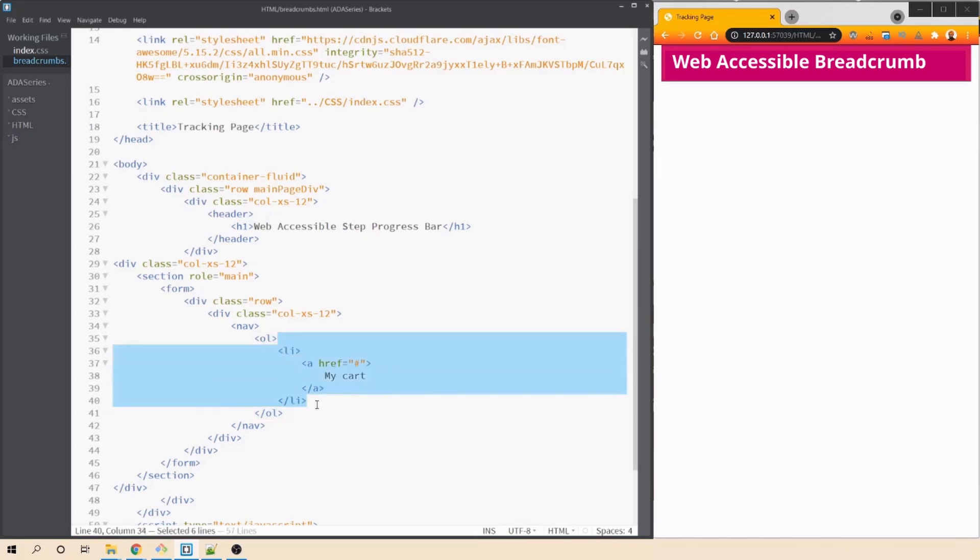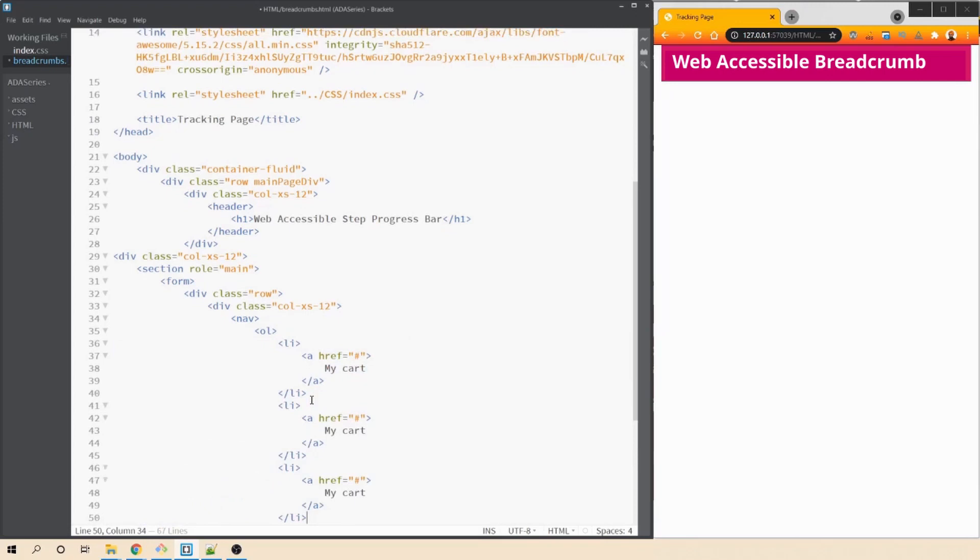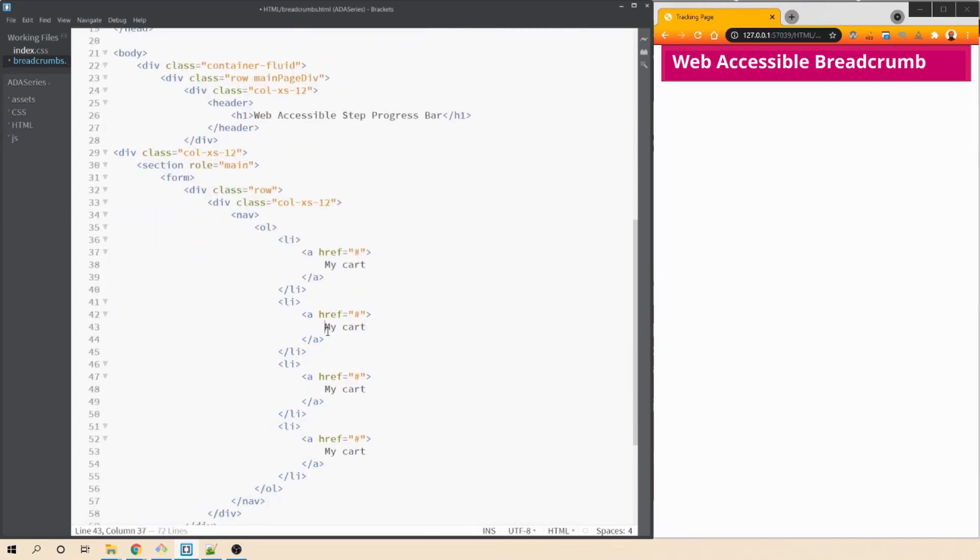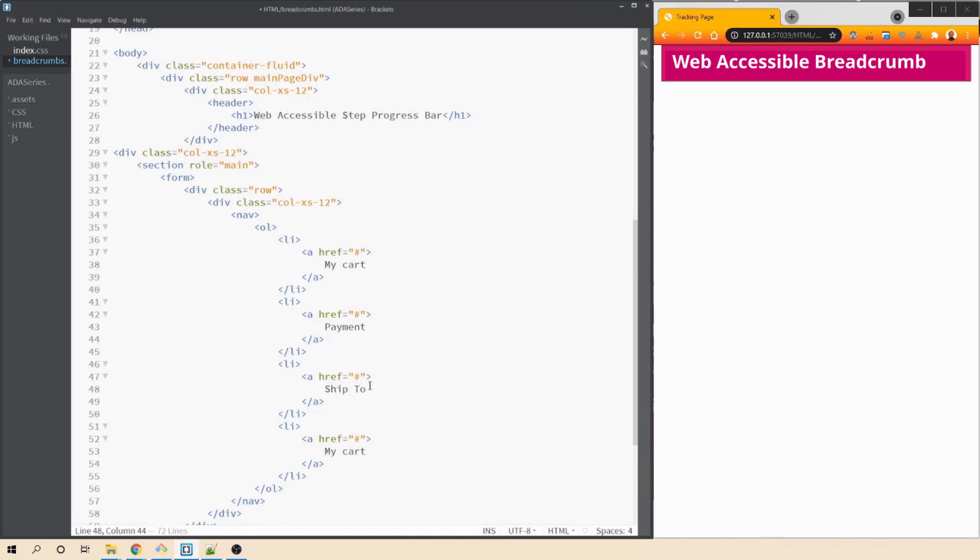So what I'll do is I'll copy this li tags. Let's create three more. Let's update this to payments, next we'll have ship to and finally we'll have tracking. Now, let's save this and refresh our browser.